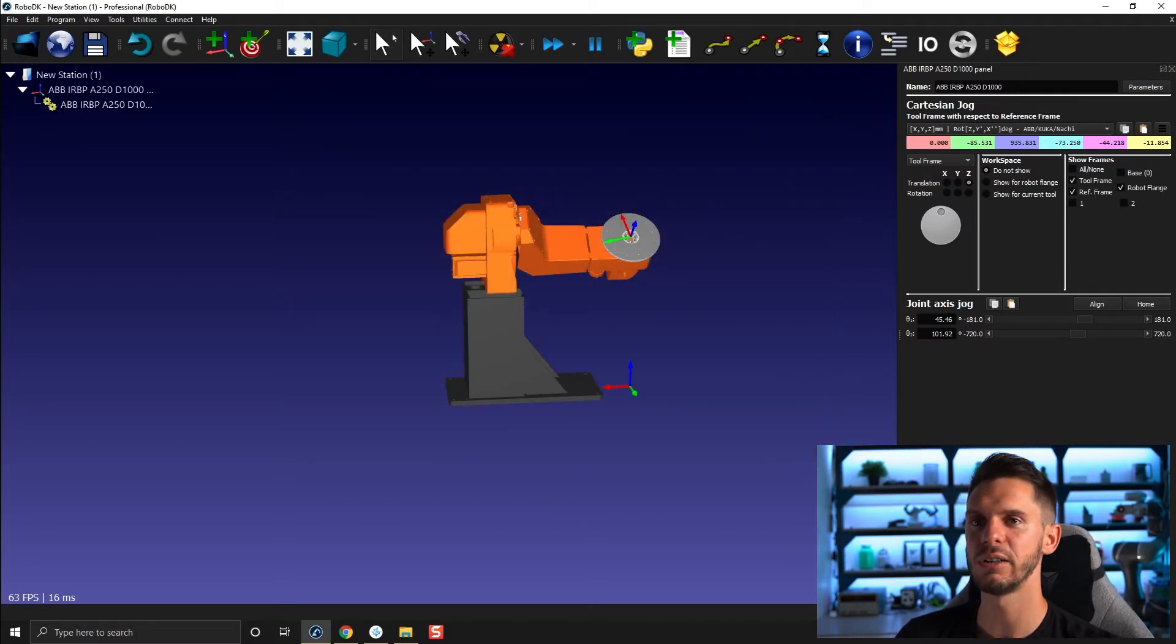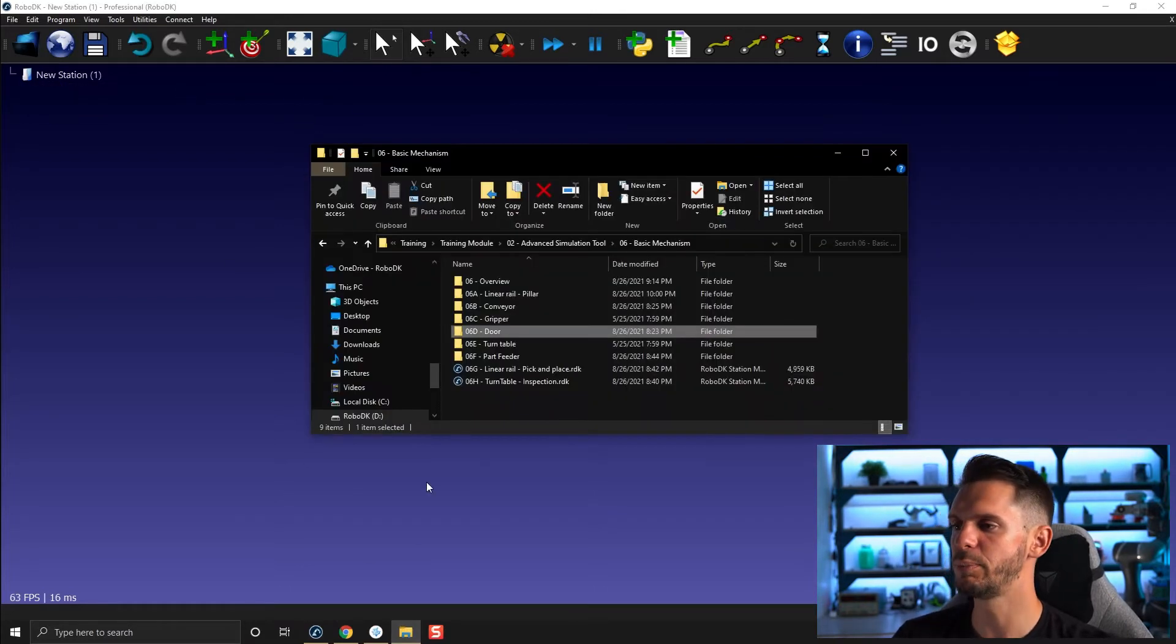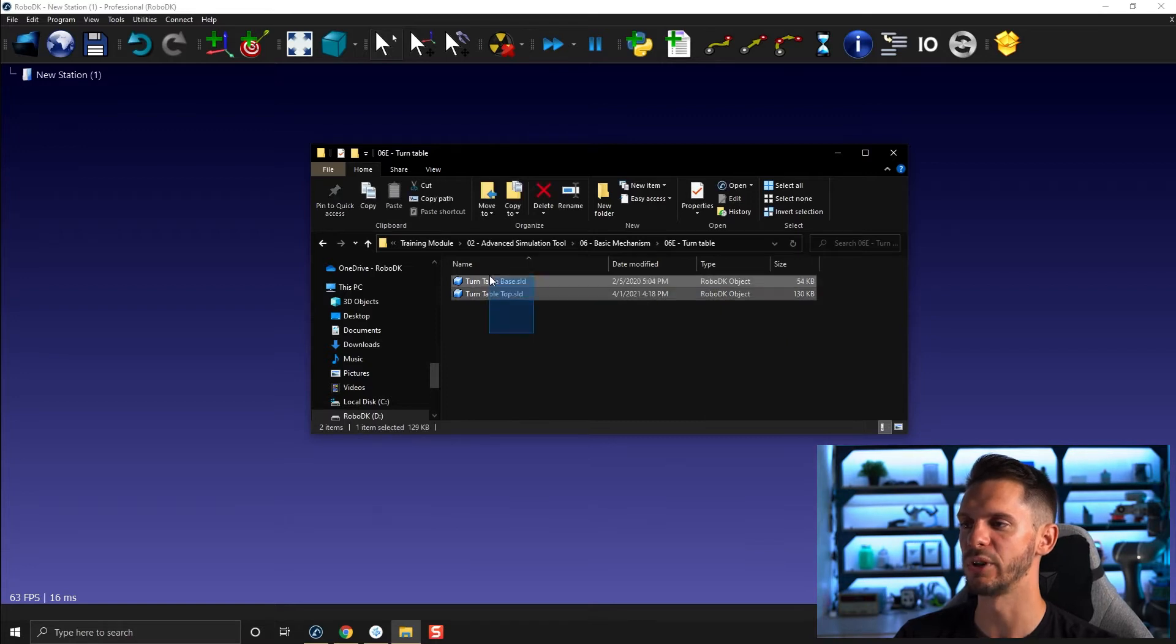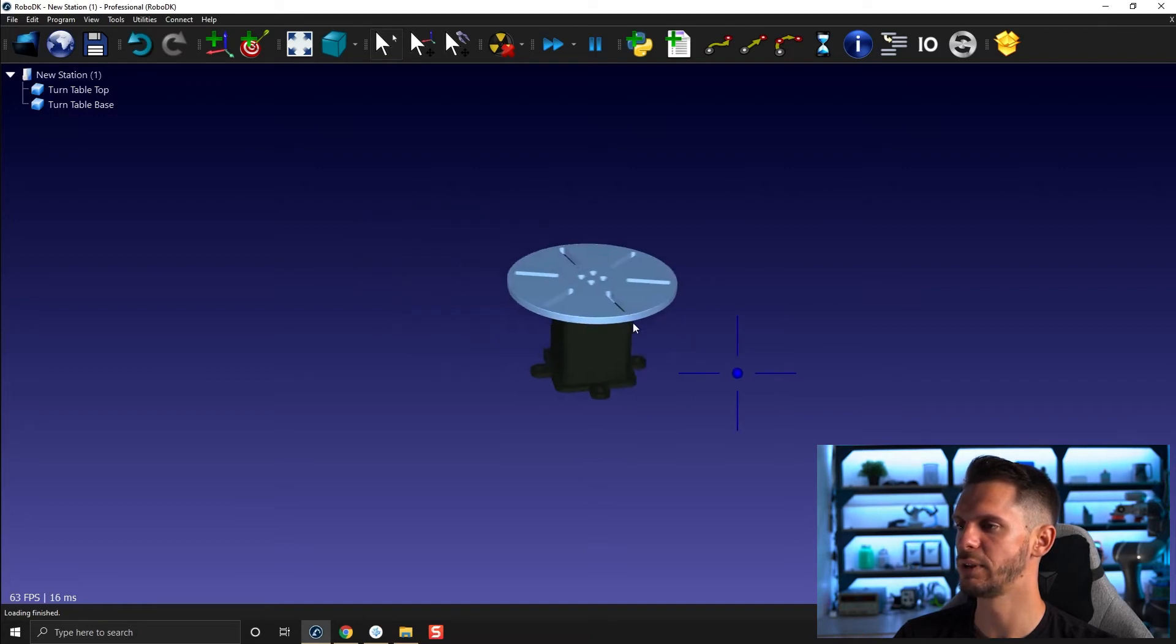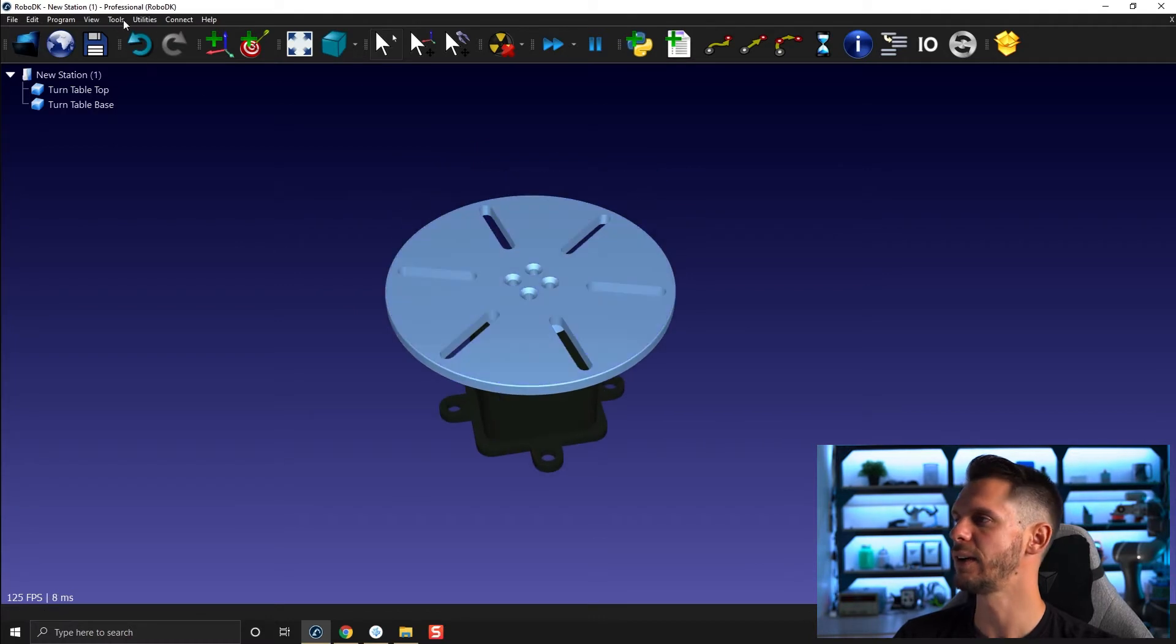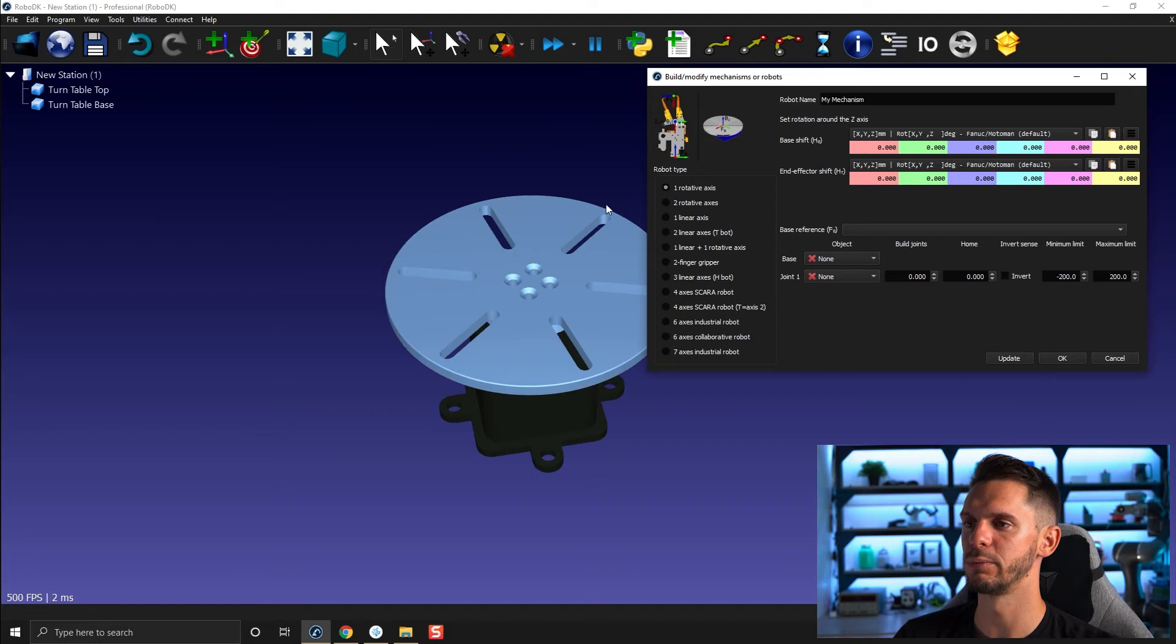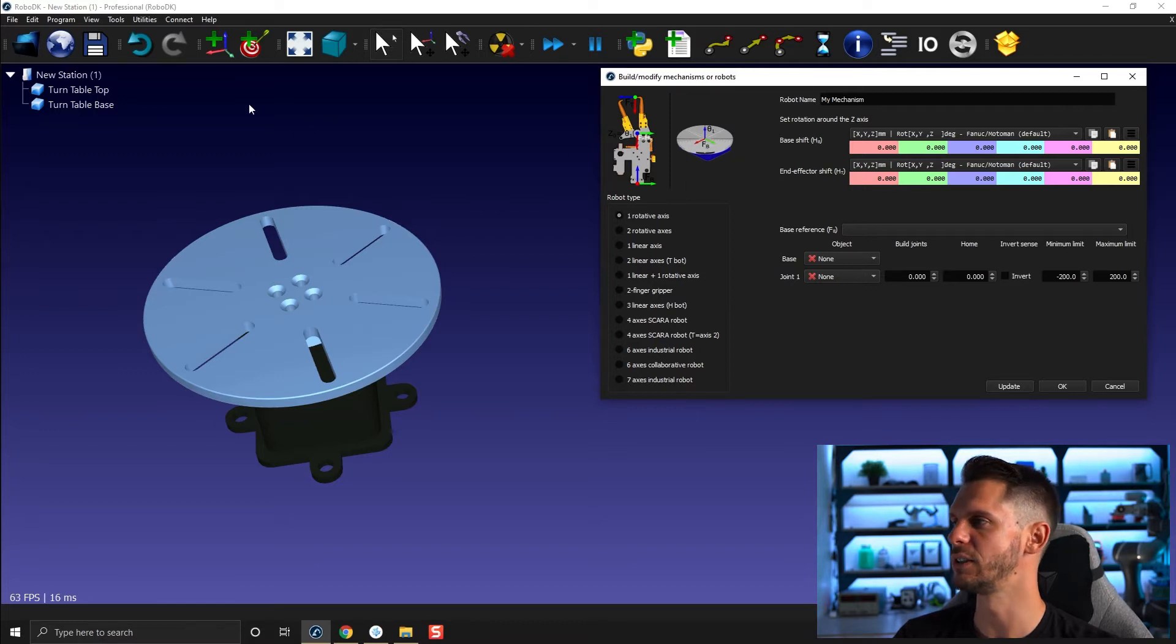I'm going to click cancel and delete this one. I will open under our basic mechanism folder the turntable folder and I have here turntable base and turntable top. If I bring that here, I will have the two pieces of my turntable. If I look at utilities, model mechanisms and robot, and then one relative axis, you will see that the frame base must be at the center of rotation.